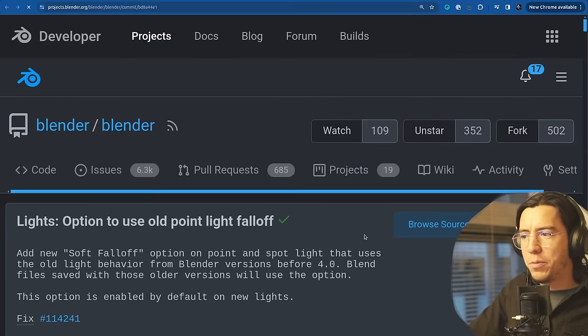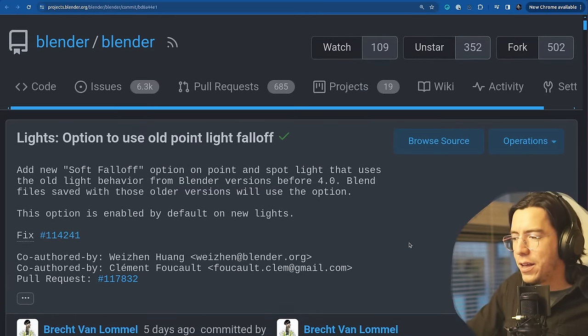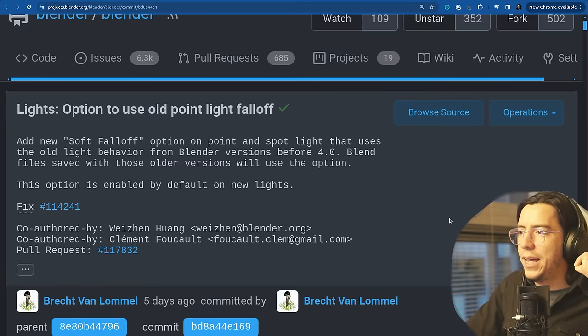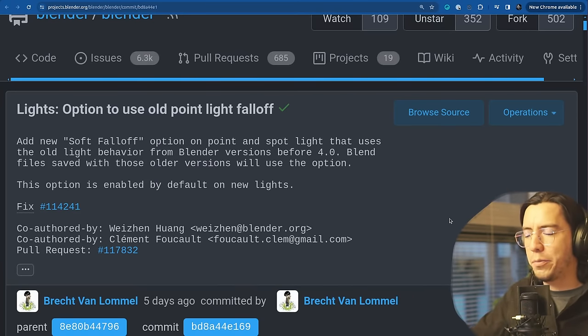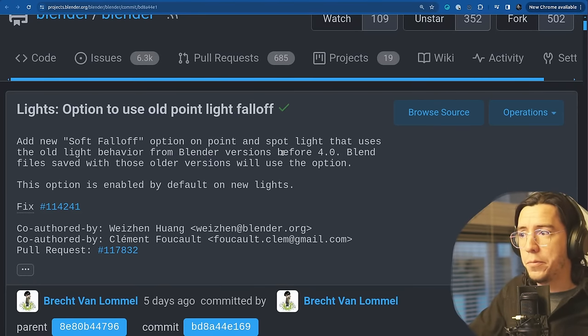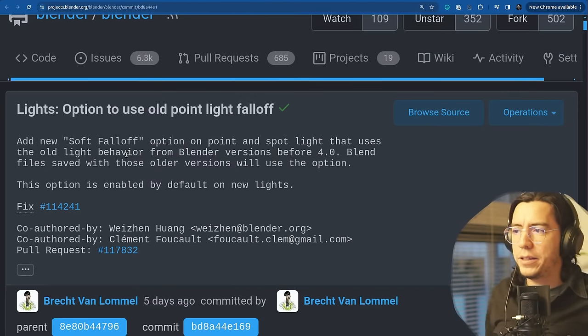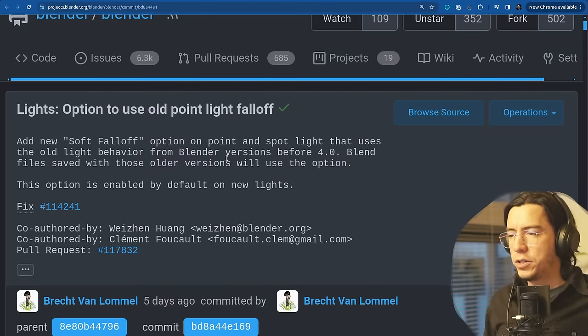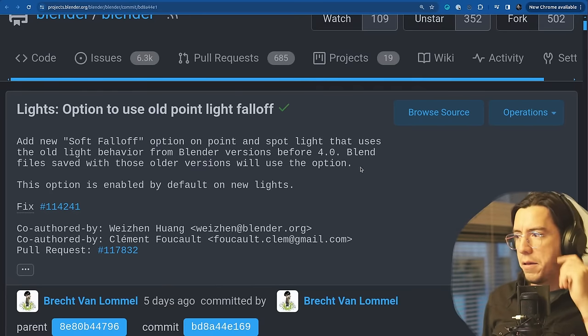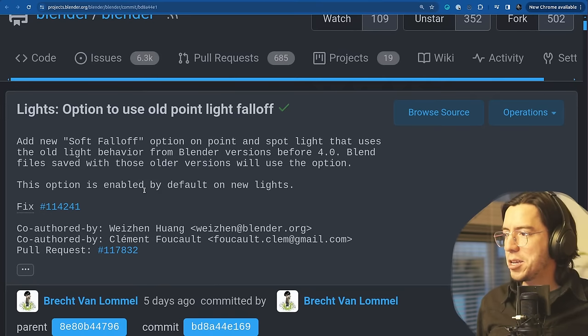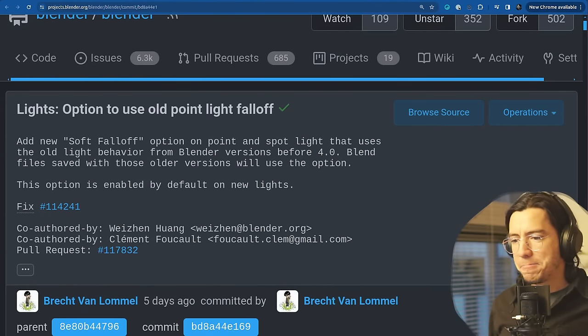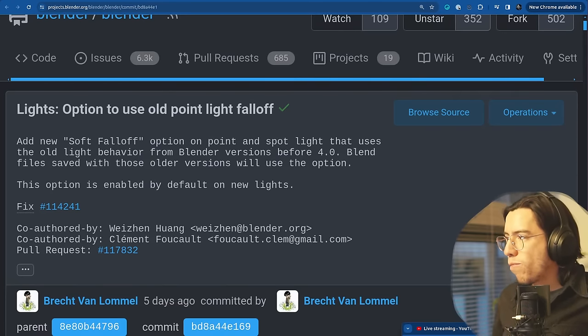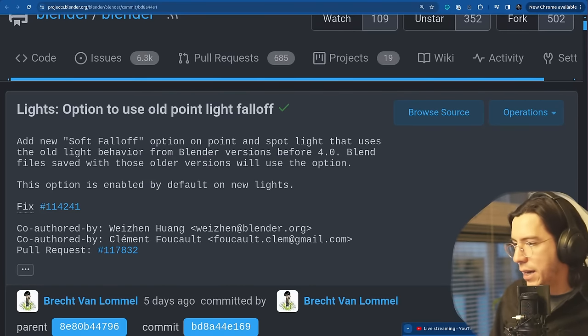Back to lights. This is both Eevee and Cycles. This change by Brecht brings back a look that lights had before Blender 4.0. This introduces a new soft falloff option on point and spotlights that uses the old light behavior from Blender version 4.0. Blend files saved with those older versions will use this new option. It is enabled by default on new lights. Bringing back the old looks.